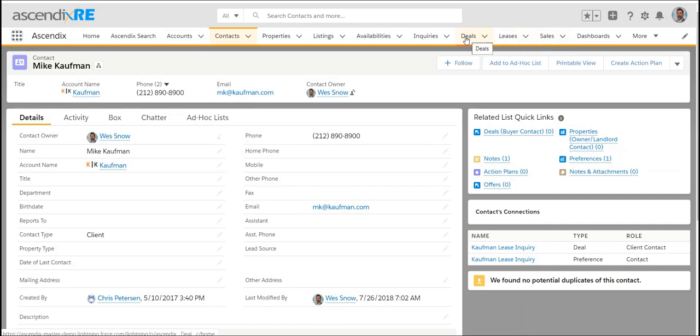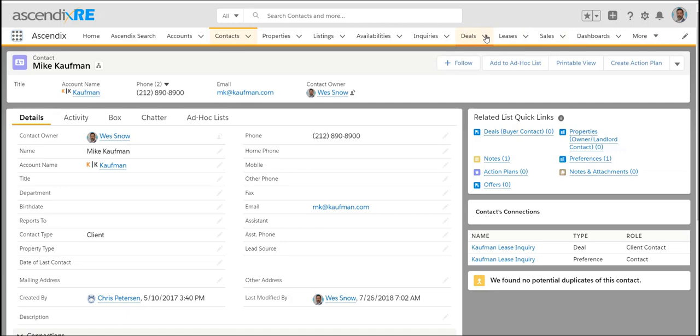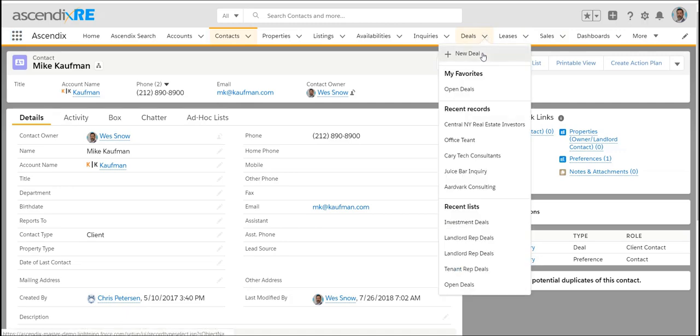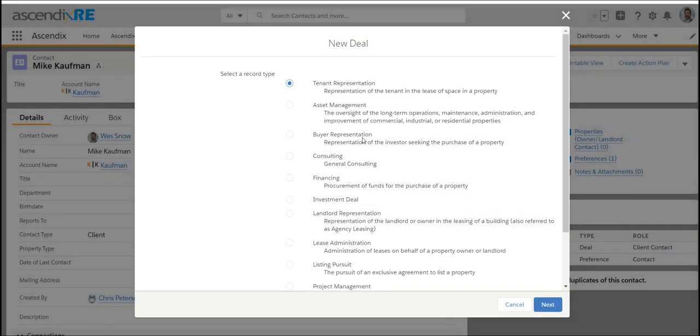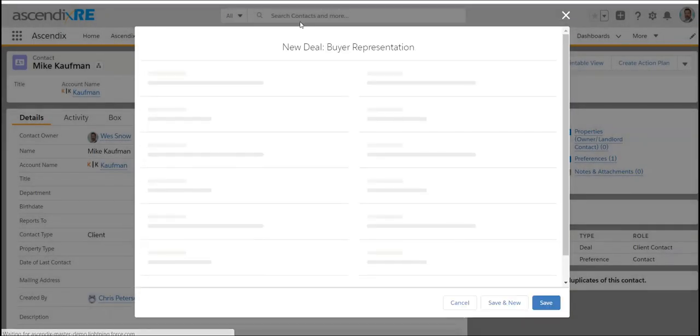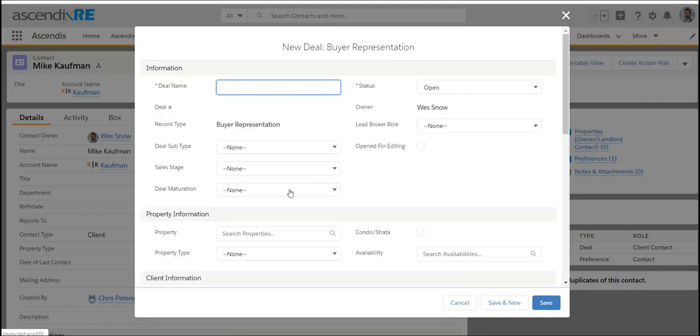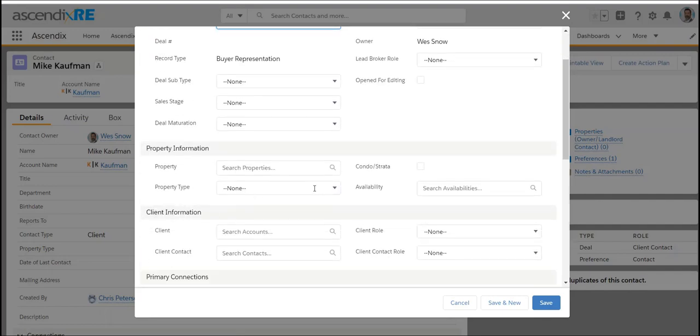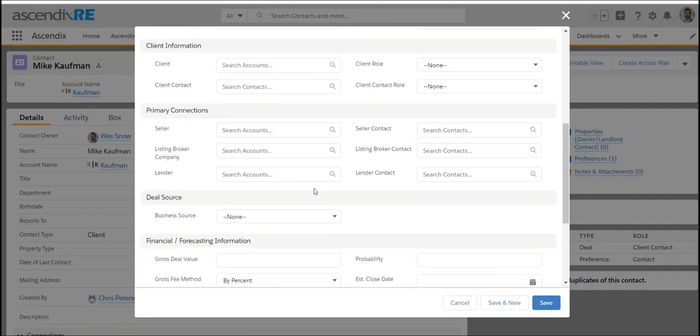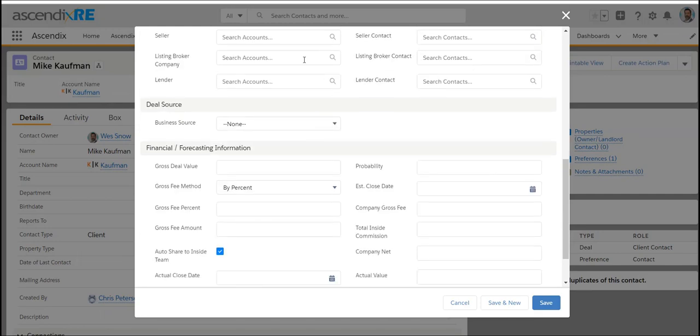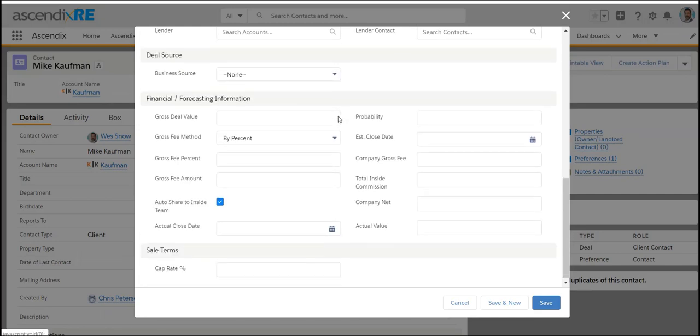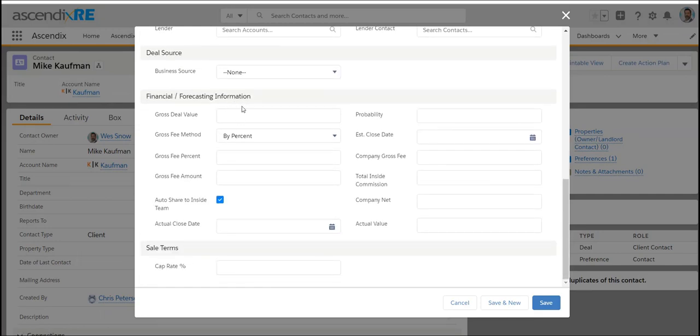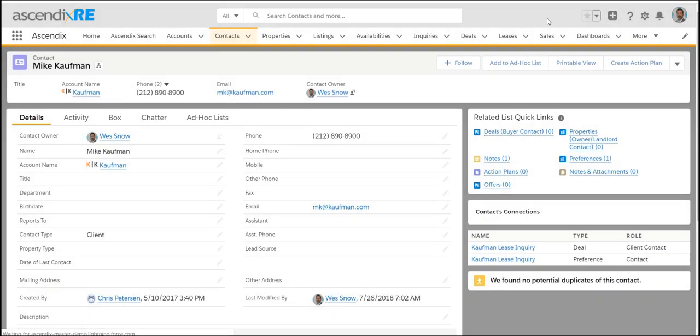Creating the deal allows you to manage the pipeline and the flow of that transaction from beginning to end. When it closes, it creates a sale comp. The same would occur for a buyer rep deal. If you represented a buyer to purchase a property, you would select a buyer rep deal, go through that process of populating all the info including the property they'll eventually purchase, the relationships involved, what that sale price was, cap rate, etc. When you close the deal, it also creates a sale comp for that property.